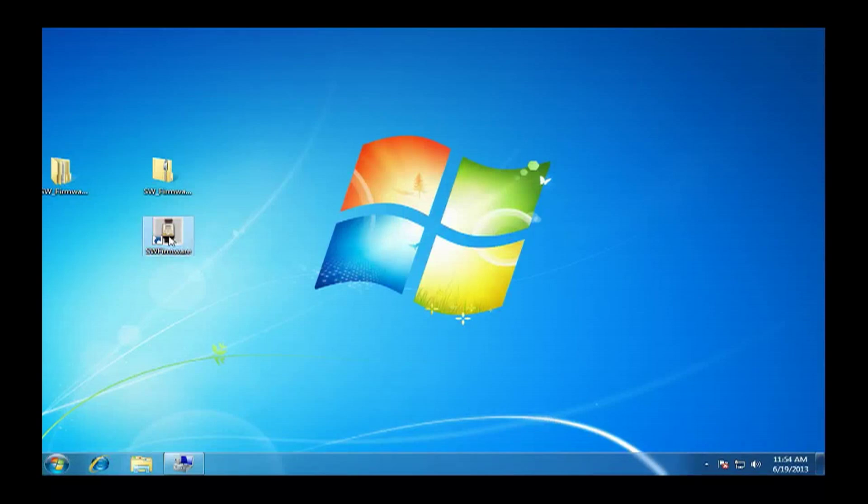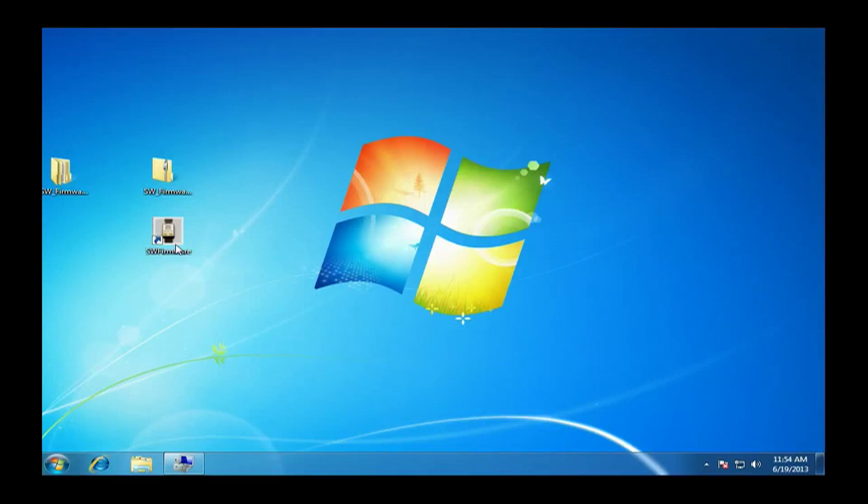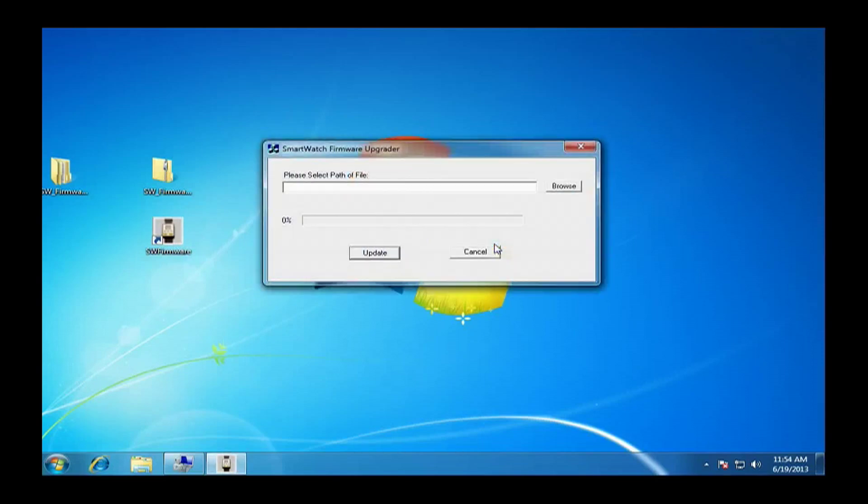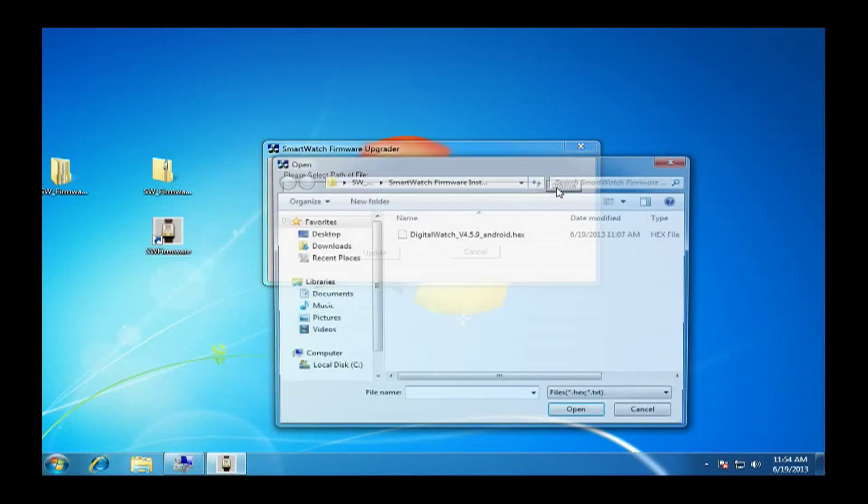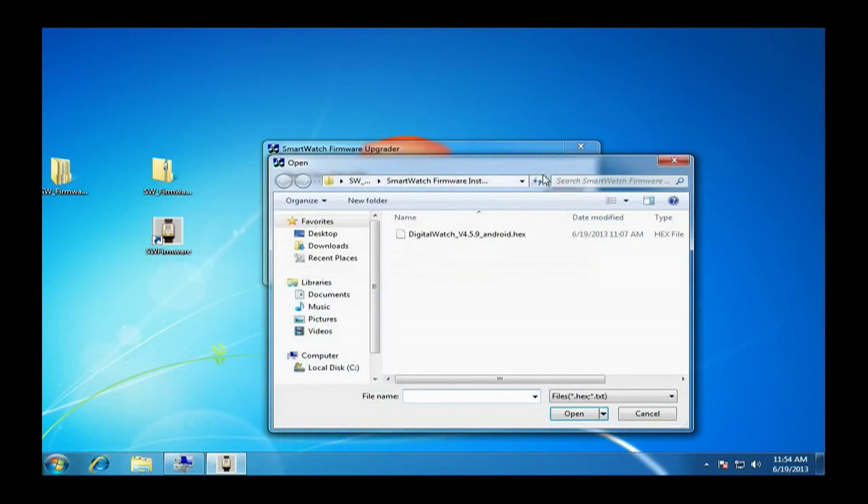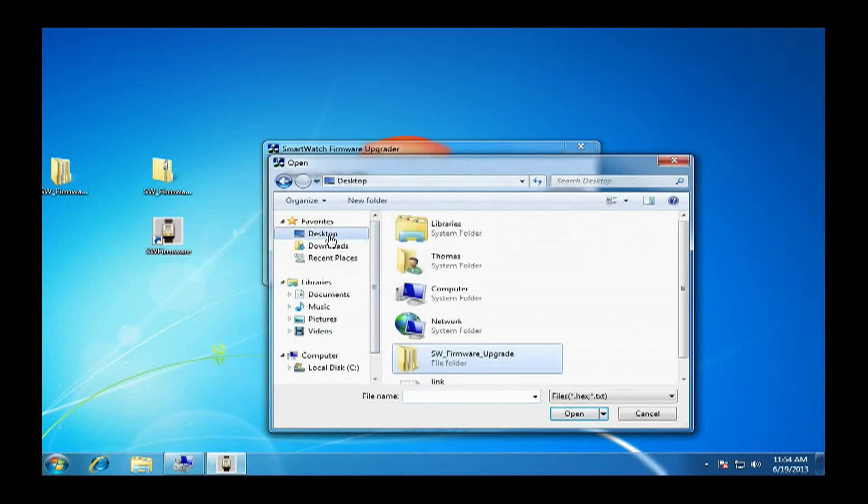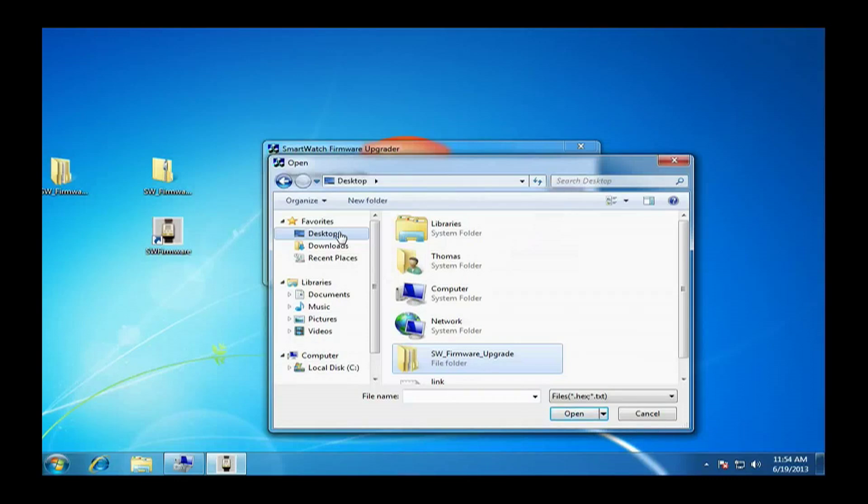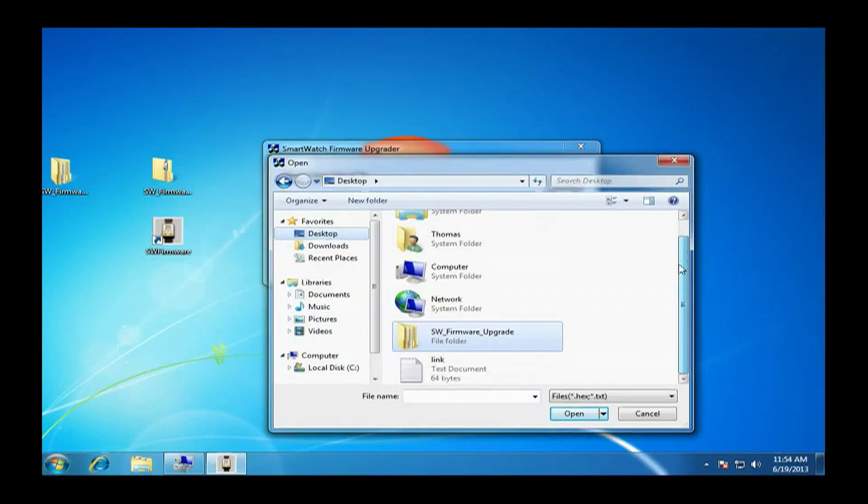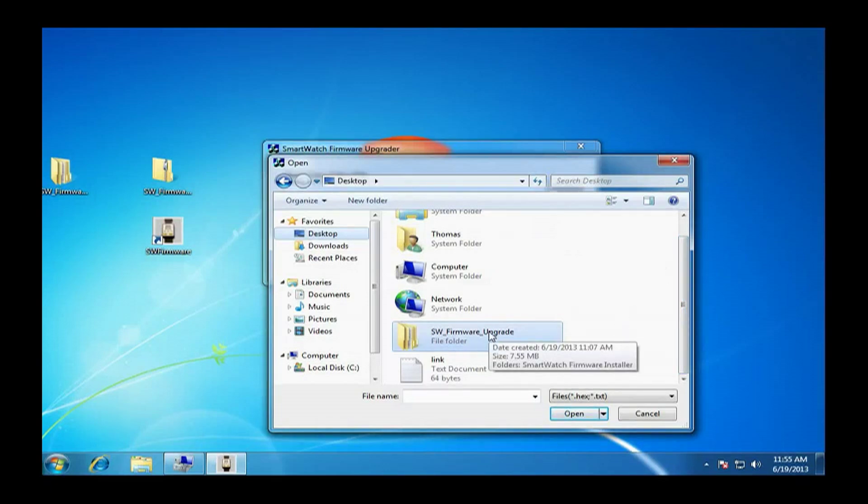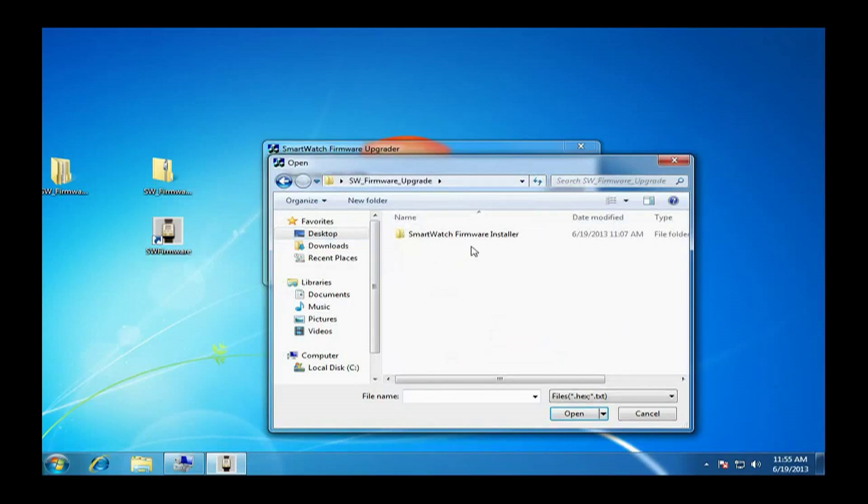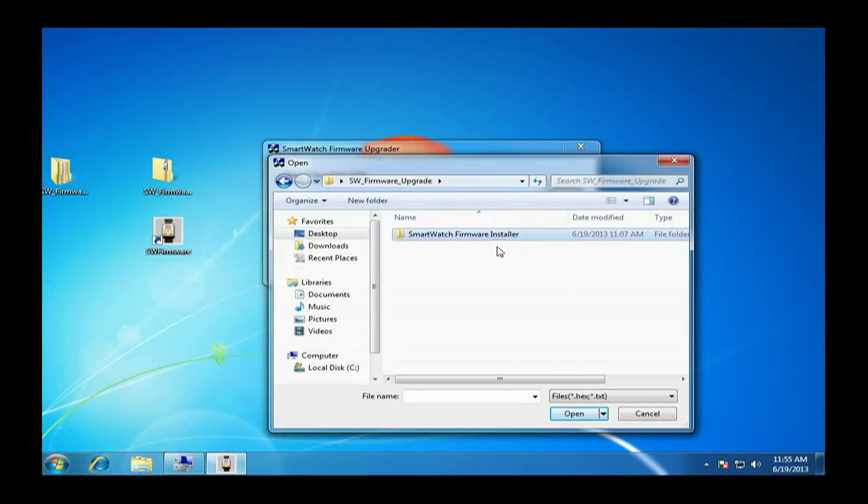Now we are going to click the SW firmware icon on the desktop. Then we are going to go to browse and click on that. We have to go locate our smartwatch firmware upgrader folder that we extracted earlier on the desktop. Here we see it: SW firmware upgrade. Click on that and click on smartwatch firmware installer. Hit open.